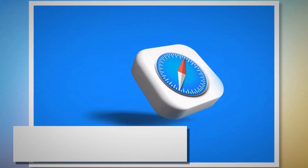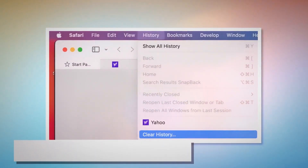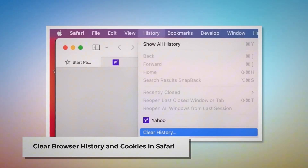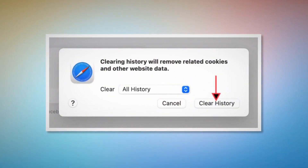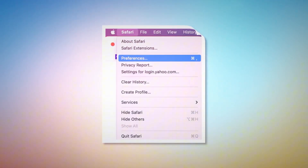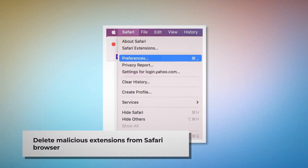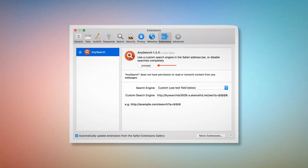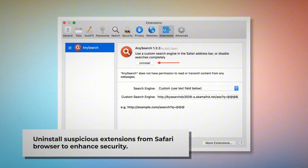Method to delete history, cookies, and malicious extensions from Safari browser and reset it. To clear browser history and cookies in Safari, open Safari, click on History at the top Apple menu, and then click Clear History on the drop-down menu. A pop-up window will appear — select All History and then click Clear History. To delete malicious extensions in Safari, open Safari and click on Safari at the top Apple menu, then click Preferences on the drop-down menu. After that, click on Extensions, select the malicious or suspicious extensions, and then click Uninstall.